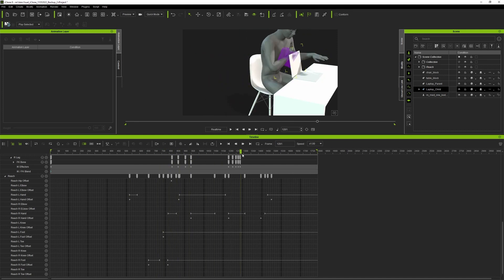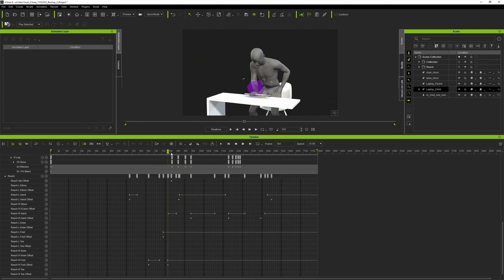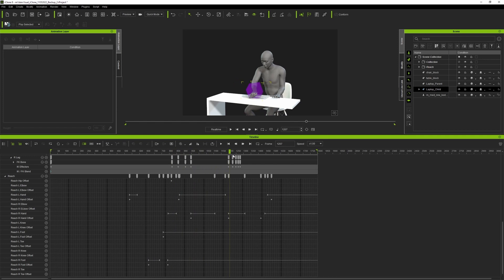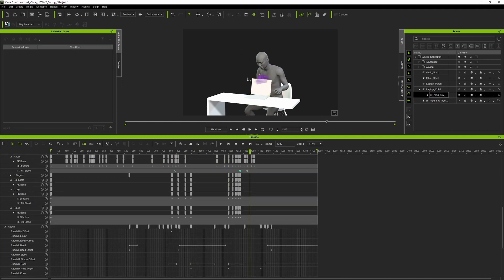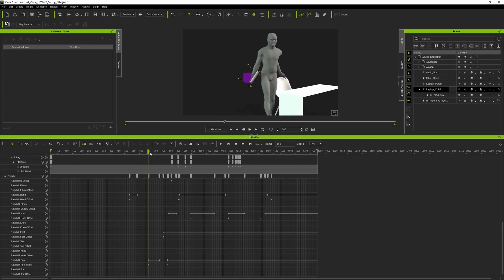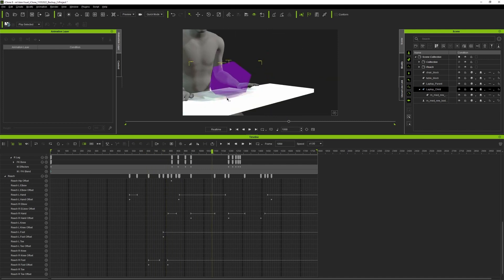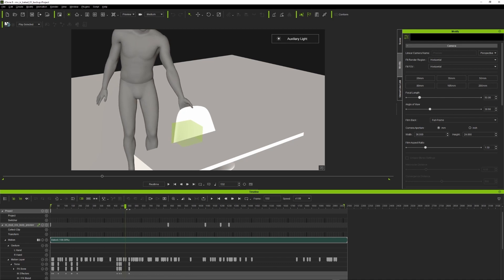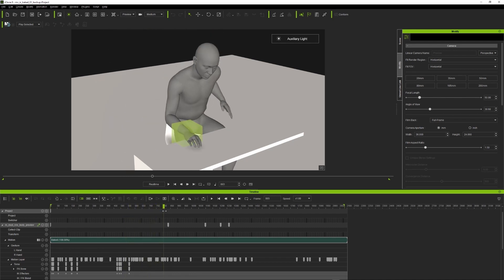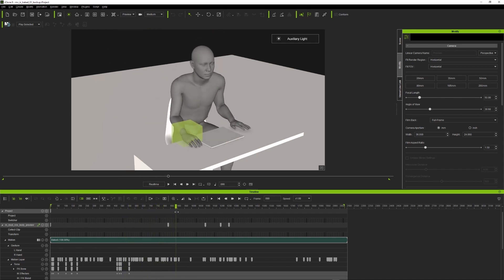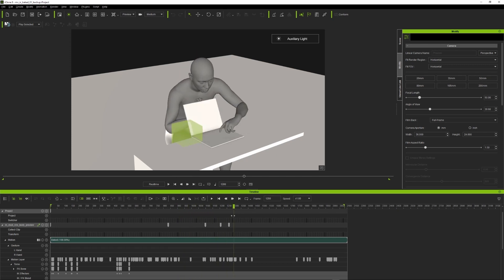So what it does basically is when you set a target, iClone uses IK from your body to align animation. In the timeline you can set a transition type and duration when the reach targets will be activated or released. In our project we're going to use it when our character pulls a chair, lays down hands on a table or grabs the laptop.